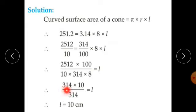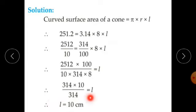This simplifies to 314 times 10 upon 314 equals L, therefore L equals 10 cm. The slant height of the cone is 10 cm.